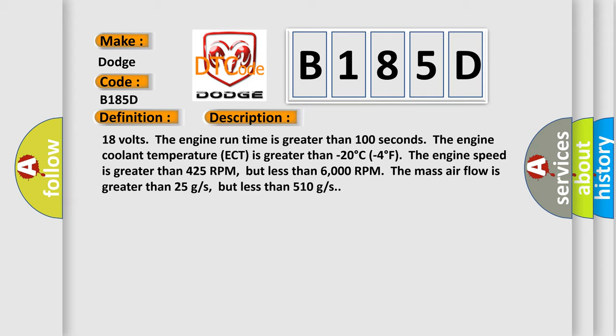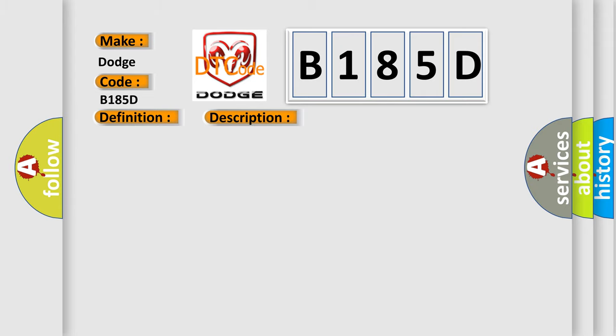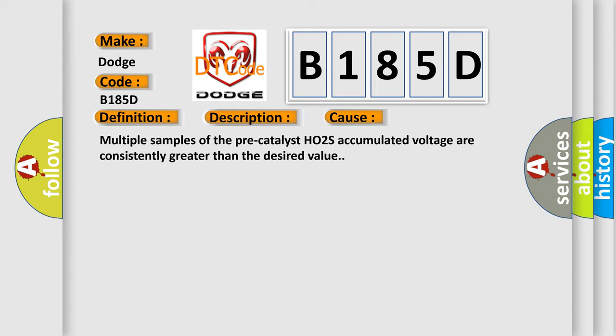This diagnostic error occurs most often in these cases: Multiple samples of the pre-catalyst HO2S accumulated voltage are consistently greater than the desired value.